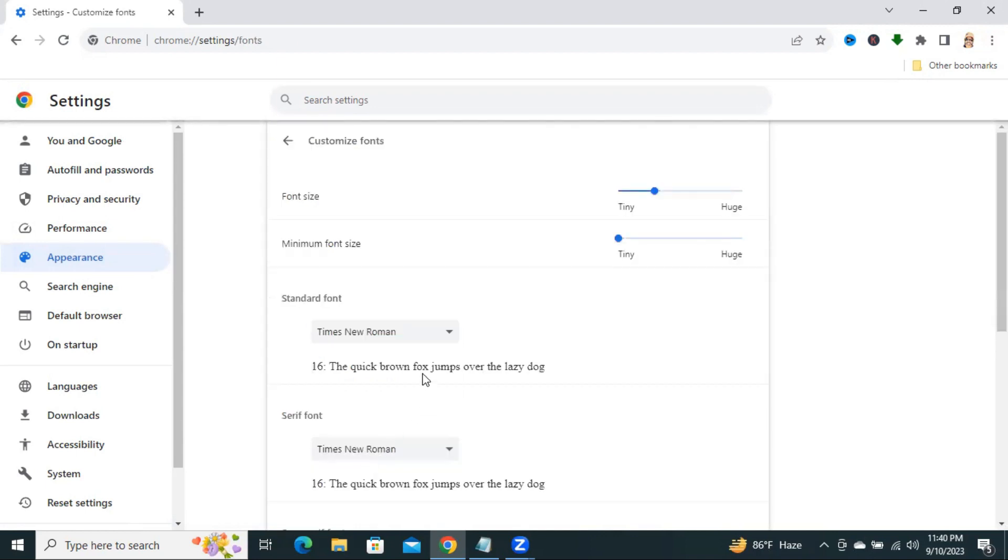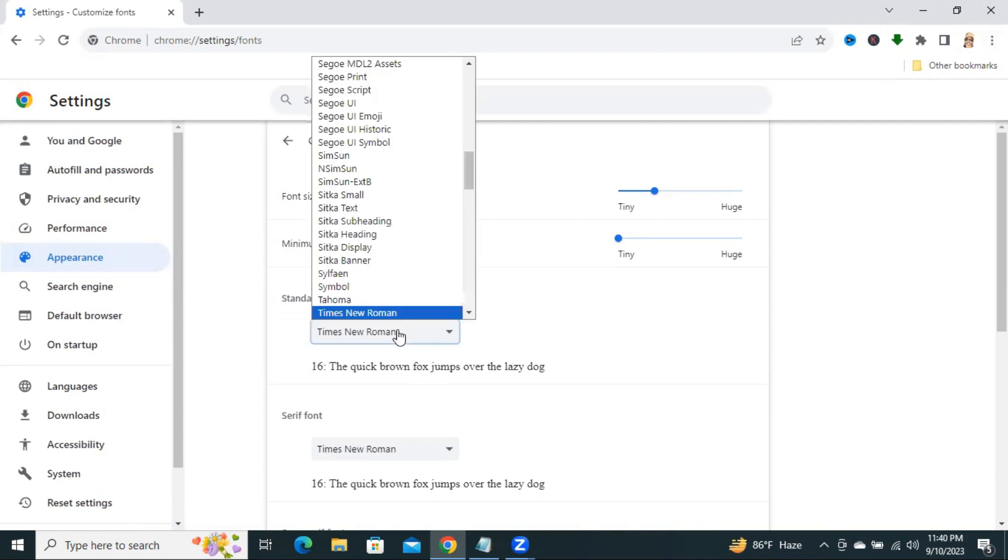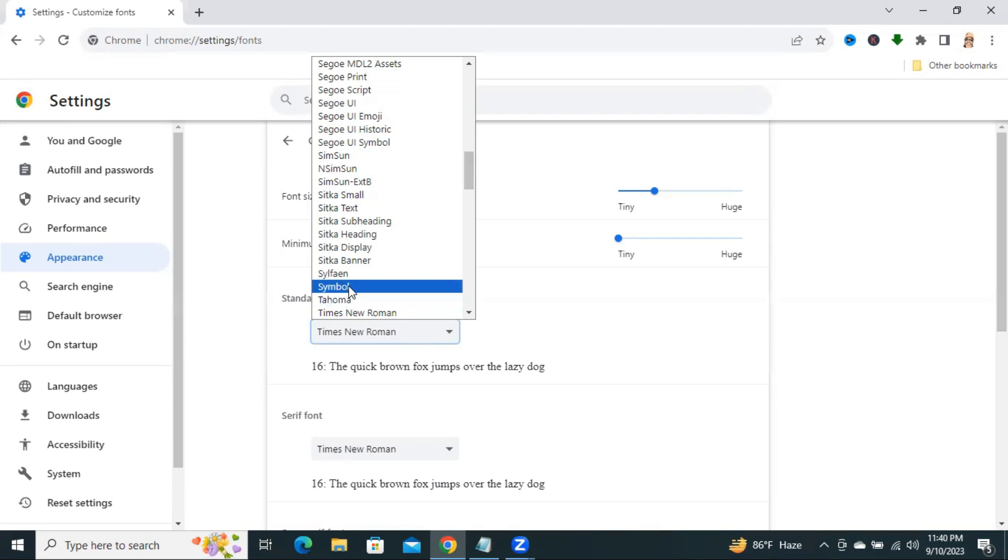The default font is Times New Roman. You can change the font from here. Click on the dropdown menu and you can select any font. Now, look, I am going to select Symbol.